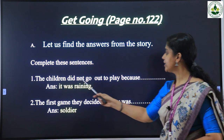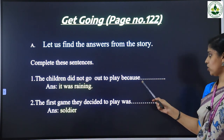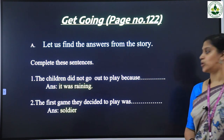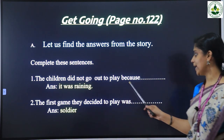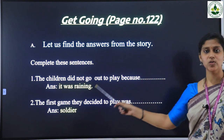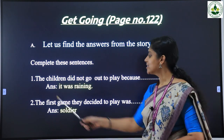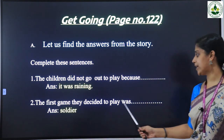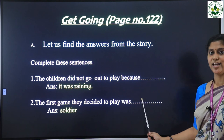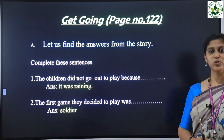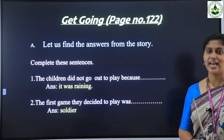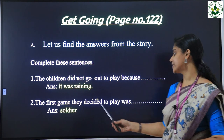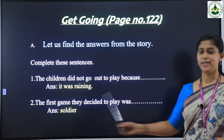Let us find the answers from the story and complete these sentences. First question: 'The children did not go out to play because...' — the answer is: the children did not go out to play because it was raining. Second one: 'The first game they decided to play was...' — the answer is: the first game they decided to play was Soldier.